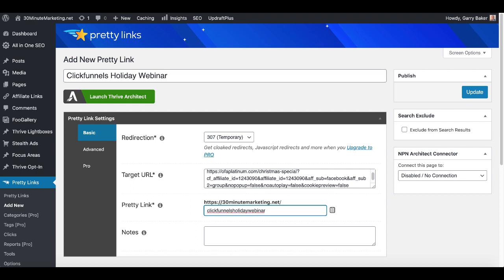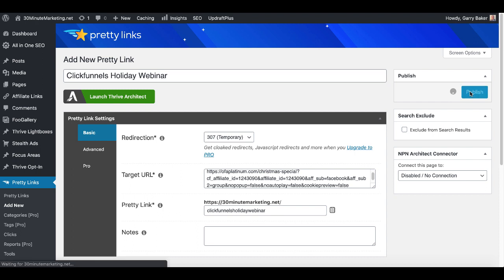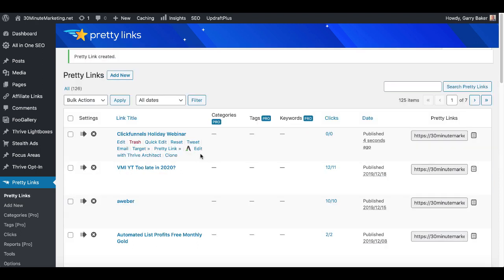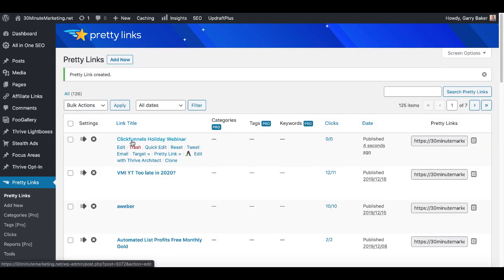or I can make this something like clickfunnels-holiday-webinar. That way I know that this is for ClickFunnels holiday webinar, or if someone was to read it they would know that they're clicking from 30minutemarketing.net to join the ClickFunnels holiday webinar. Then you will go ahead and click update and that will publish that link.